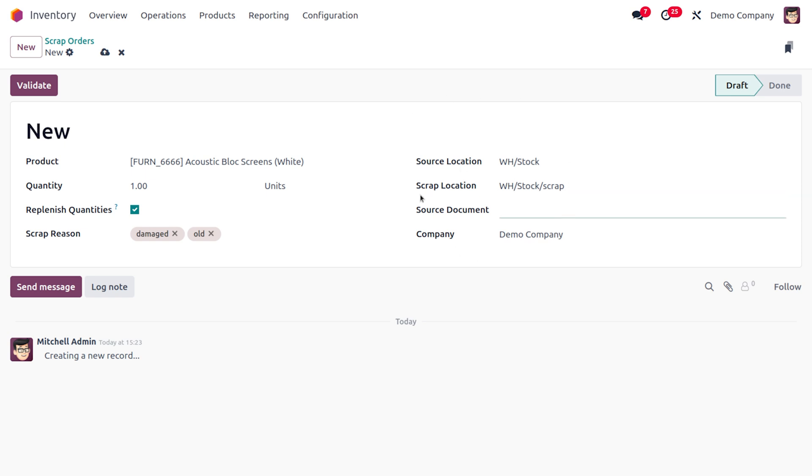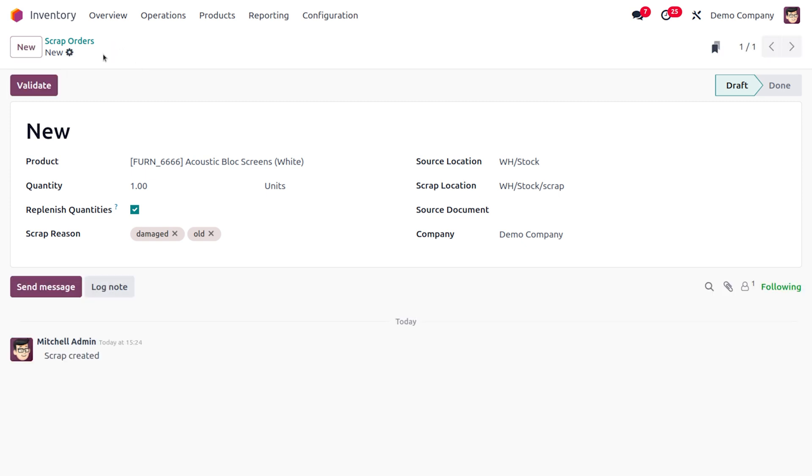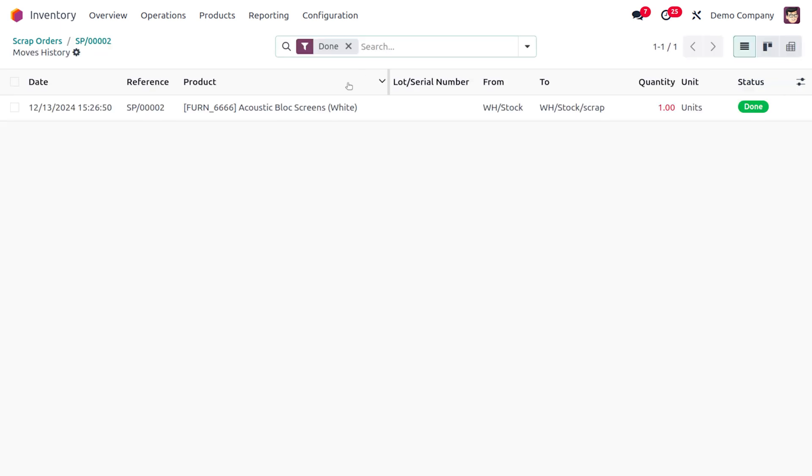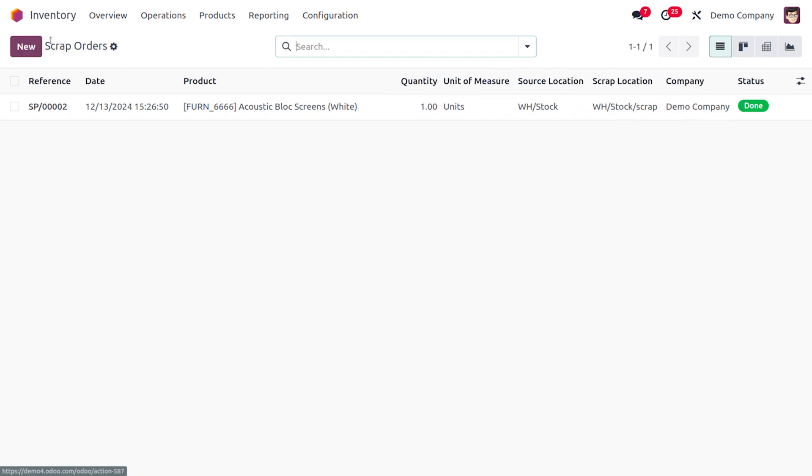So if we have any other source document, we can also attach it over here. That is, we can also provide the document reference number over here. Now as you click on validate button, here you can see that one item is scrapped. And you would be able to see all the product moves over here. So it shows the quantity that is scrapped from which location to which location, all can be viewed over here.